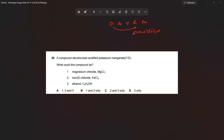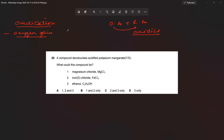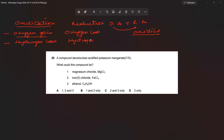Let's understand what oxidation is. We have four definitions of oxidation. The first is in terms of oxygen gain and loss — oxygen gain is oxidation, which is very common and visible. The second definition is in terms of hydrogen gain and loss — hydrogen gain is reduction. The third definition is in terms of electron transfer, which is a very important definition for examiners.